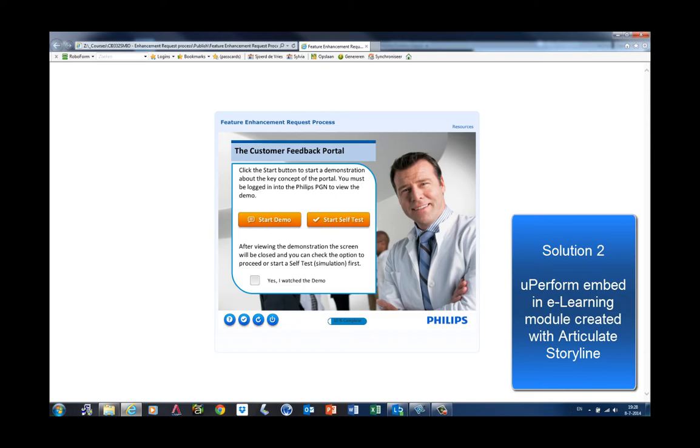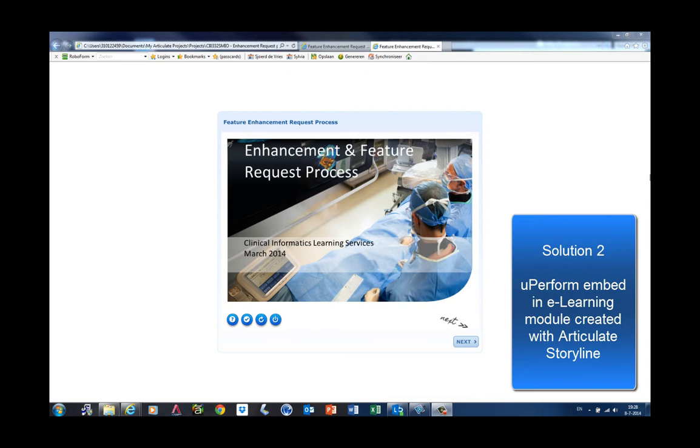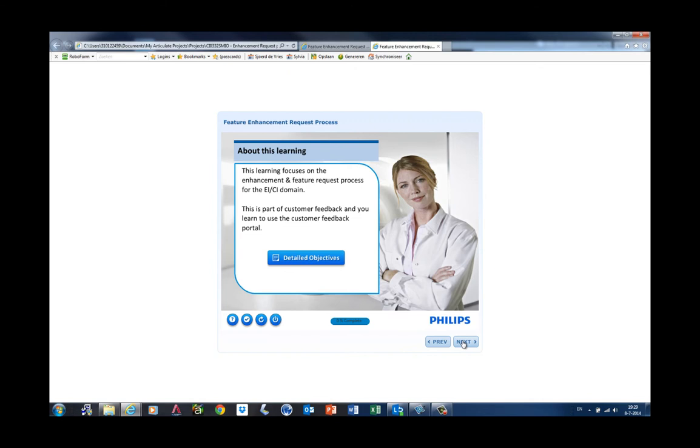The last solution I want to discuss is using simulations in an e-learning module. In this example, we use Articulate Storyline, a great tool to create interactive training that is used by Philips instructional designers as well. In this example, the user follows a learning path.